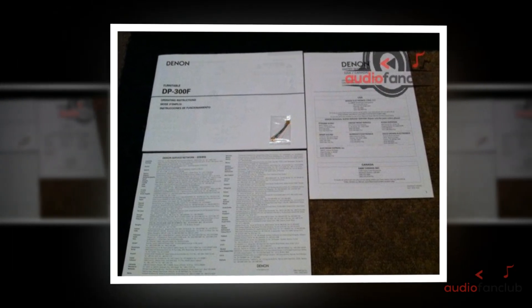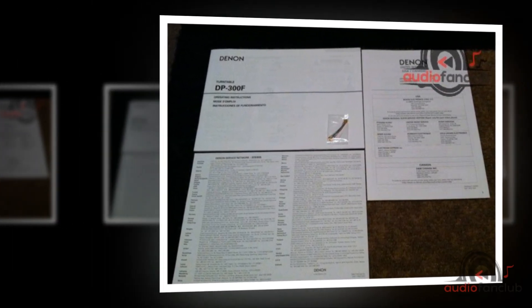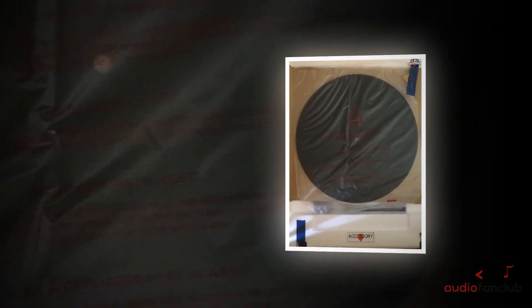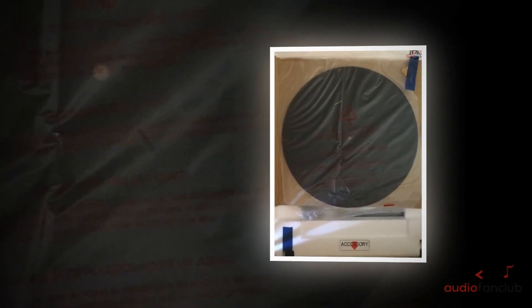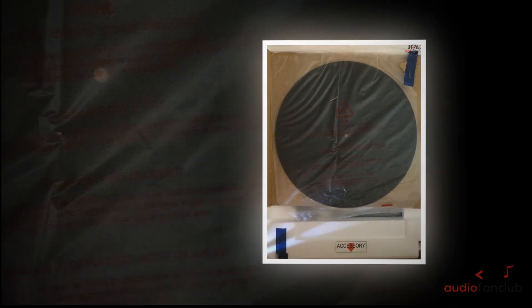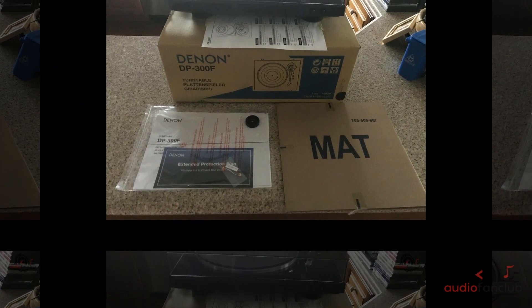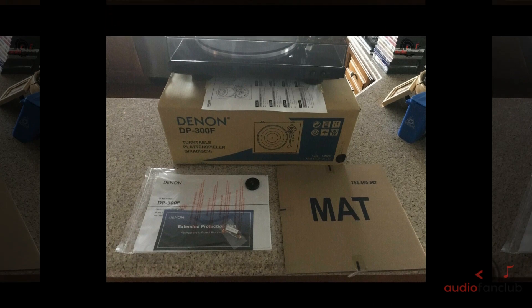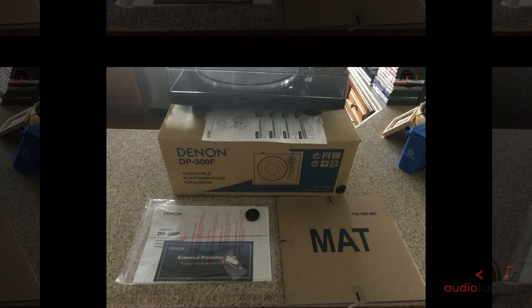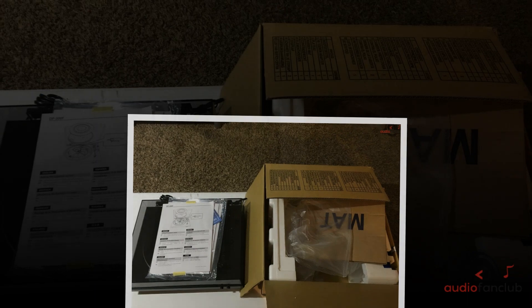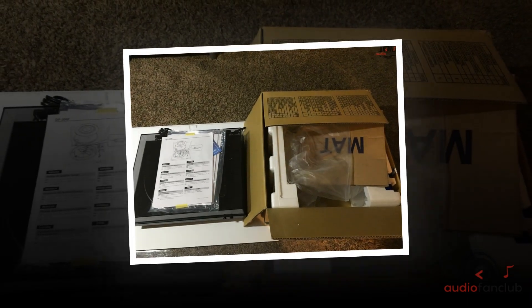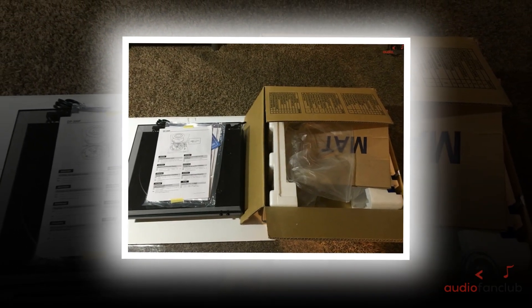Next, we correctly balanced the tonearm. First, we were required to zero the tonearm. To do this, we had to either add or subtract weight using the counterweight to get the tonearm to float horizontally. Once we found the perfect balance, we returned the tonearm to the rest. Then we took the stylus pressure adjustment ring and put the zero at 12 o'clock.